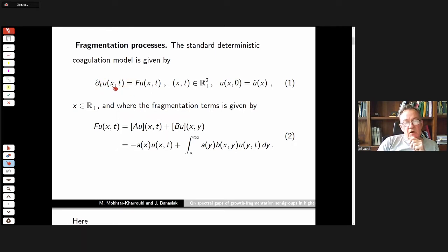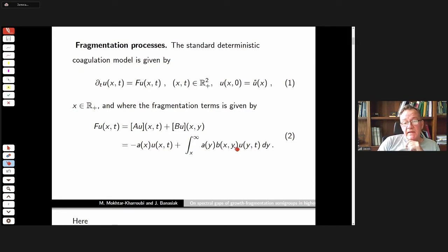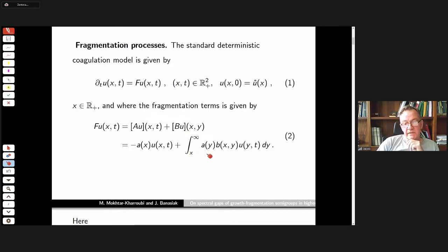The situation is that we have a collection of clusters of particles of size x, where x is an arbitrary real variable, and these particles can split. They split at rate a, which is the loss term. The rate of change of the number of particles of size x is decreased by the decay of particles — they are removed from class x.